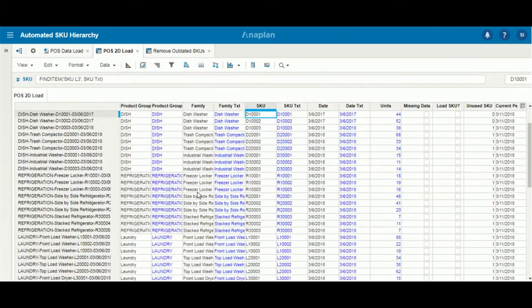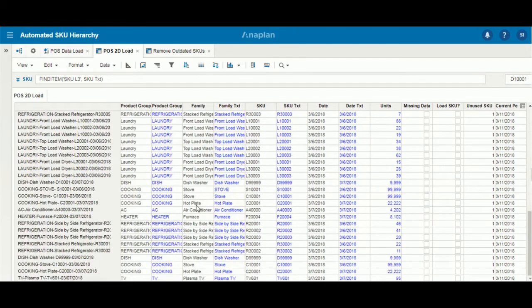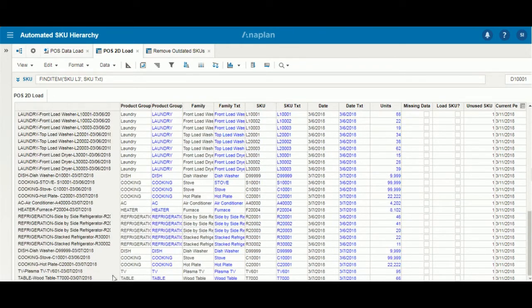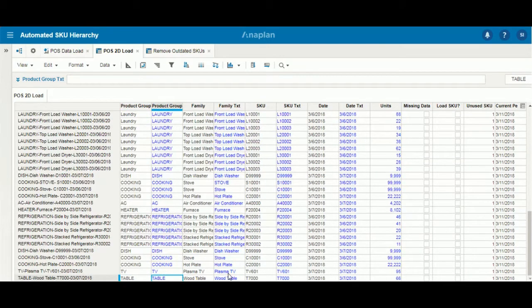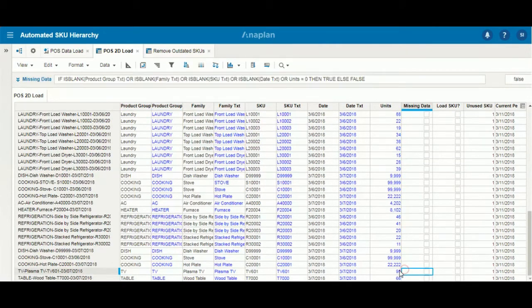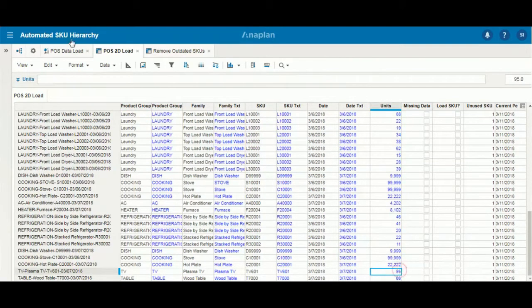In addition, if we look at our 2D table at the bottom here, TV and table have been added in with the corresponding descriptions down to the unit level.